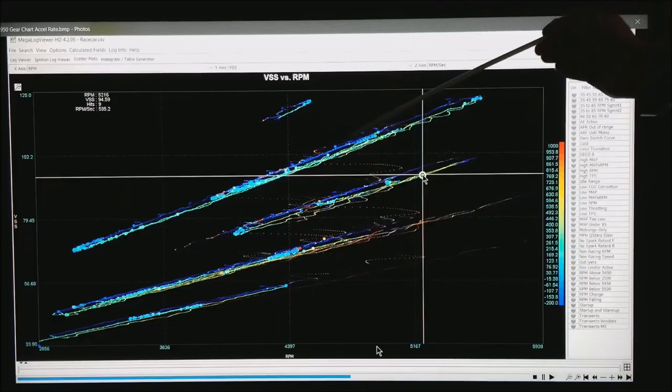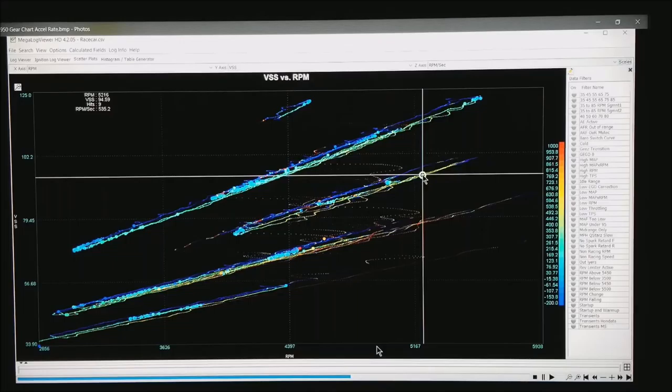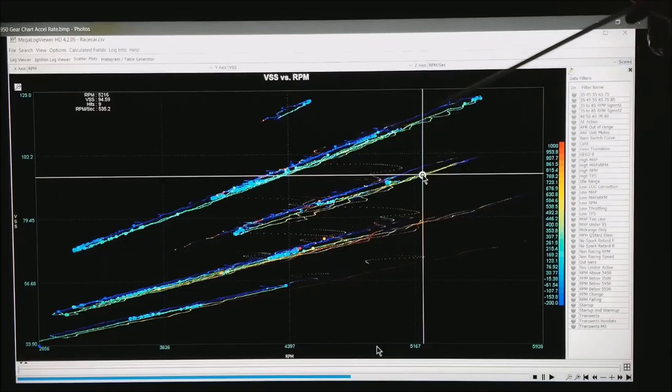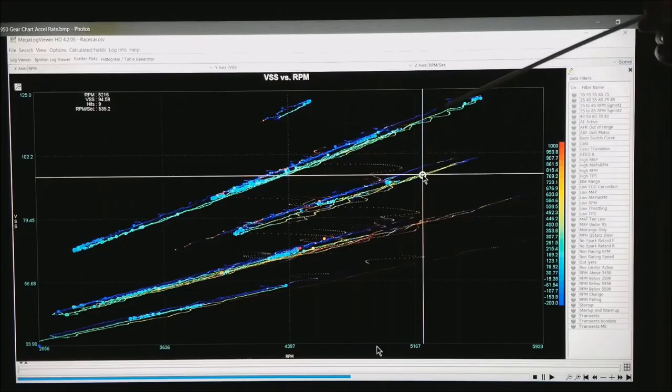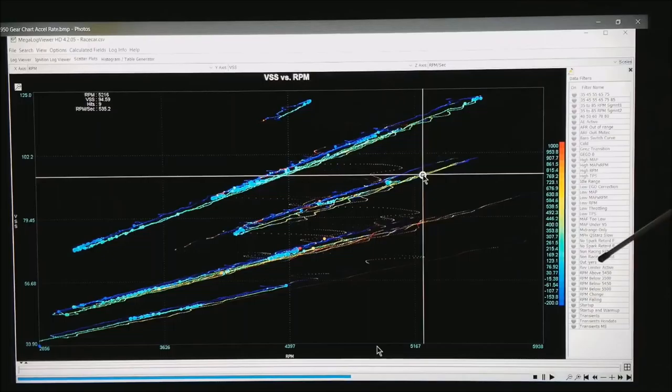And if you notice I'm getting green of about 300 RPM per second as I'm climbing through 5th gear. And as I back out of the throttle I'm getting negative numbers.